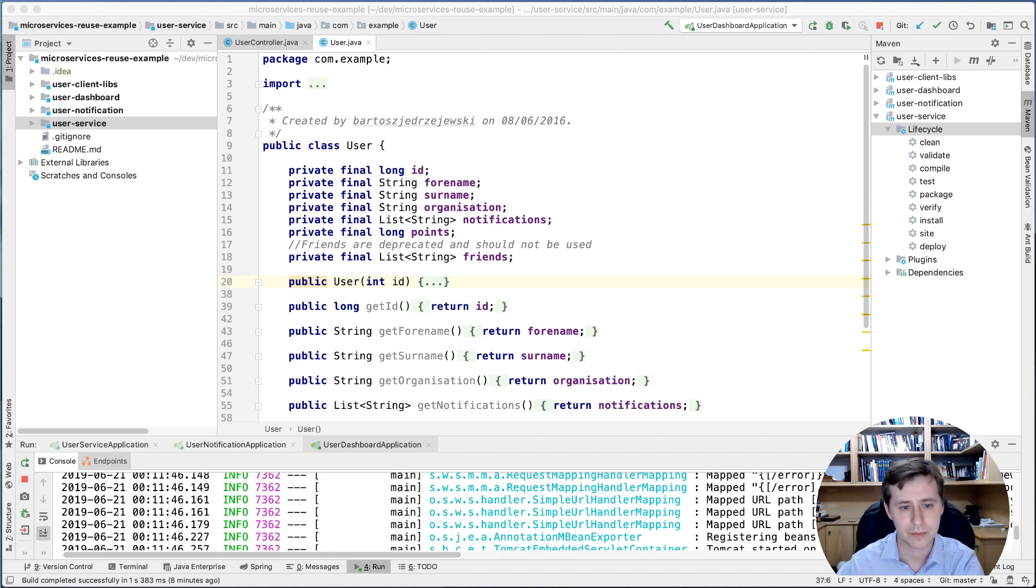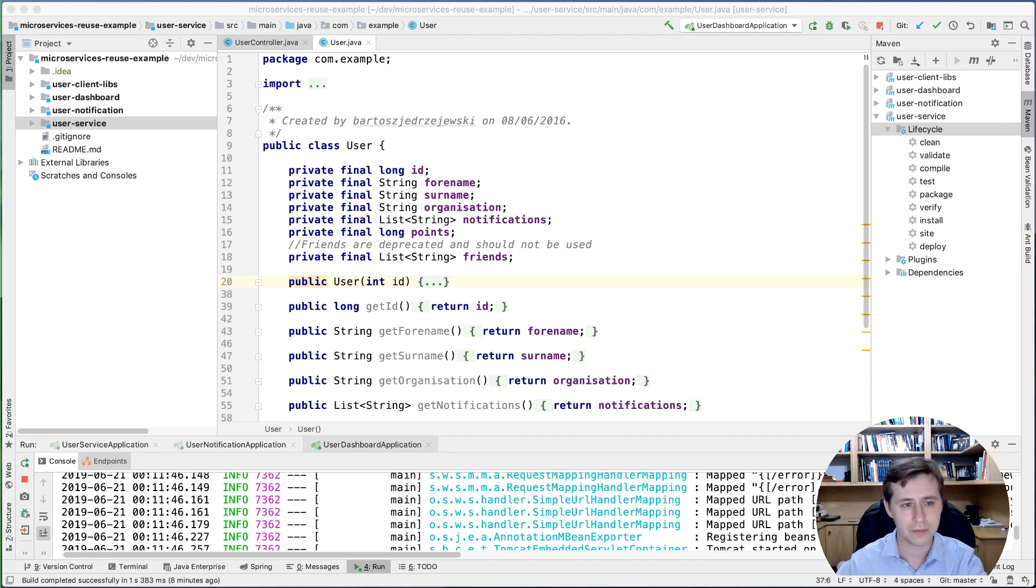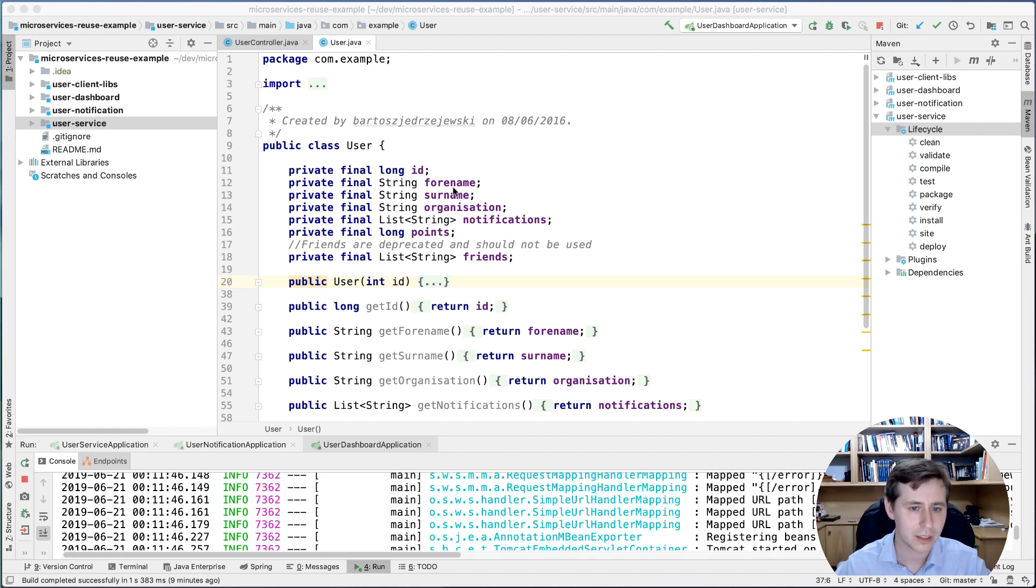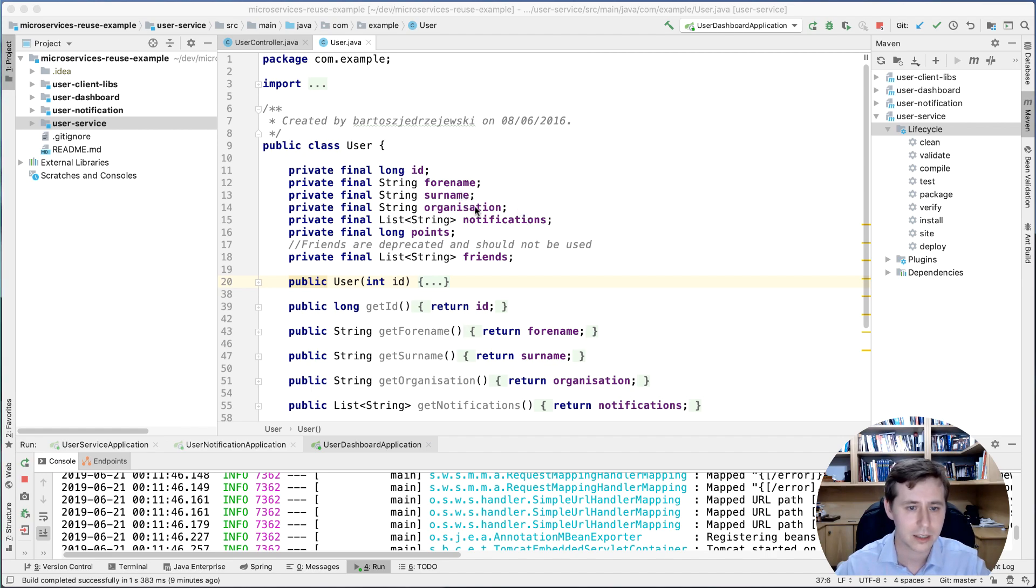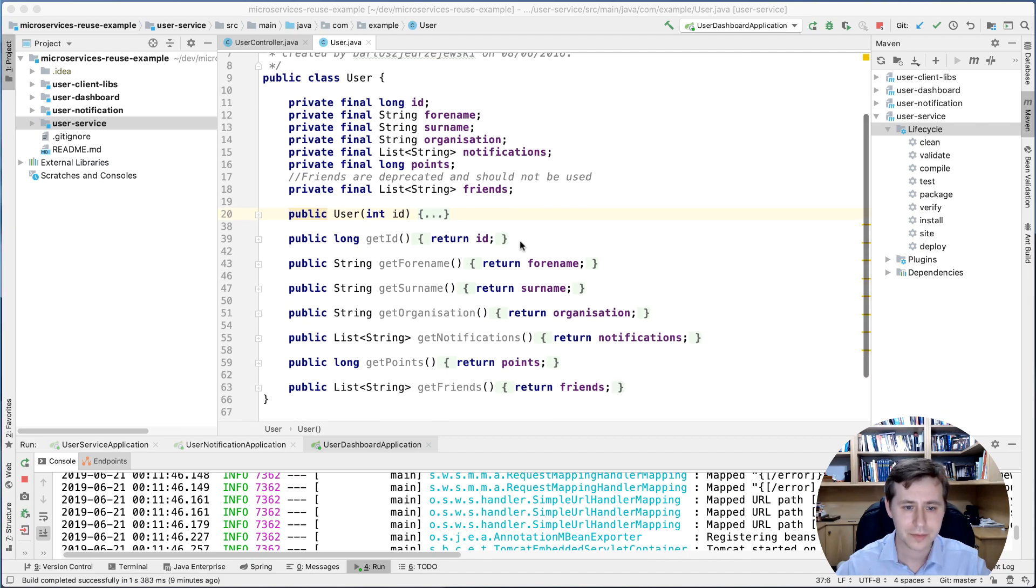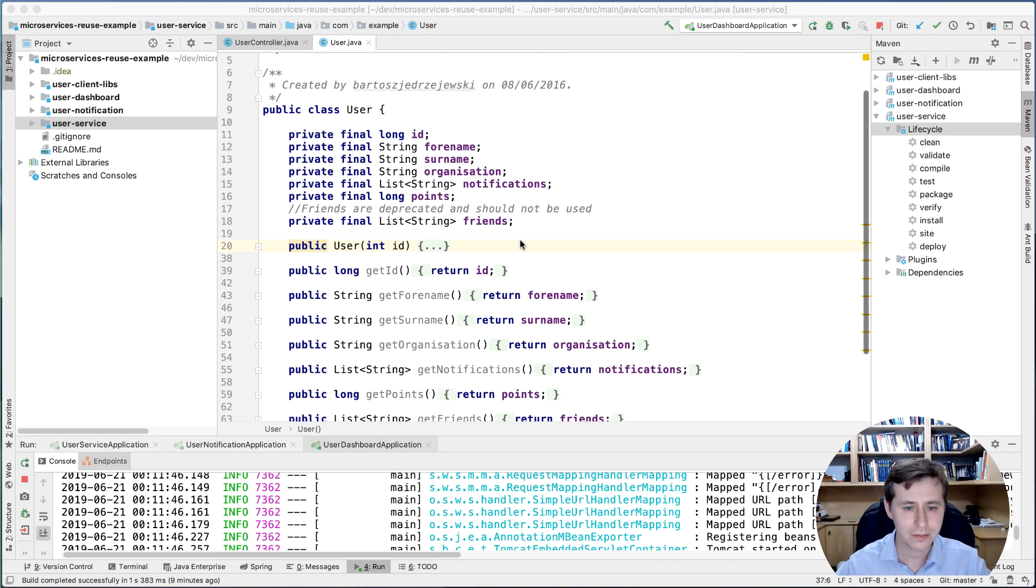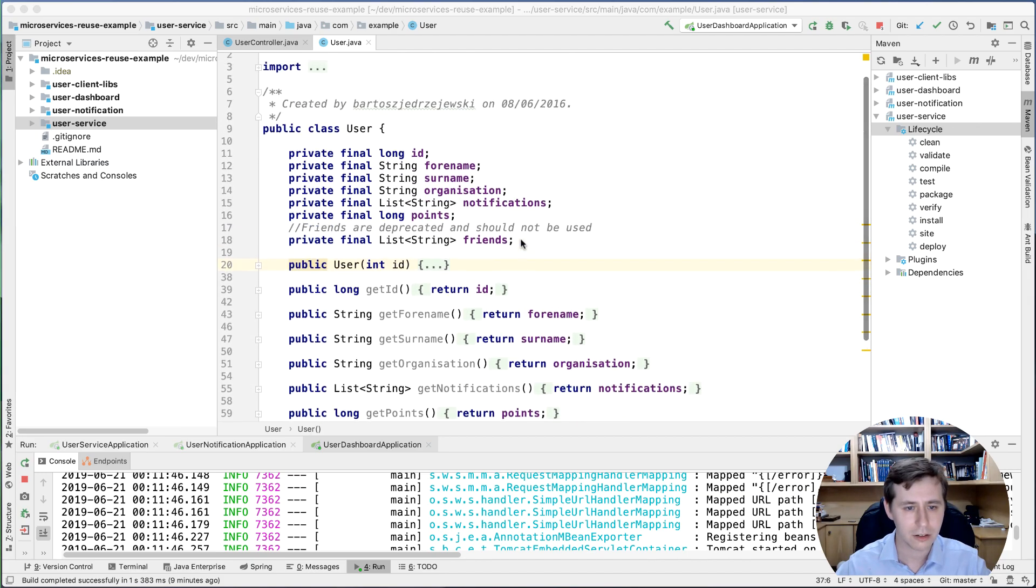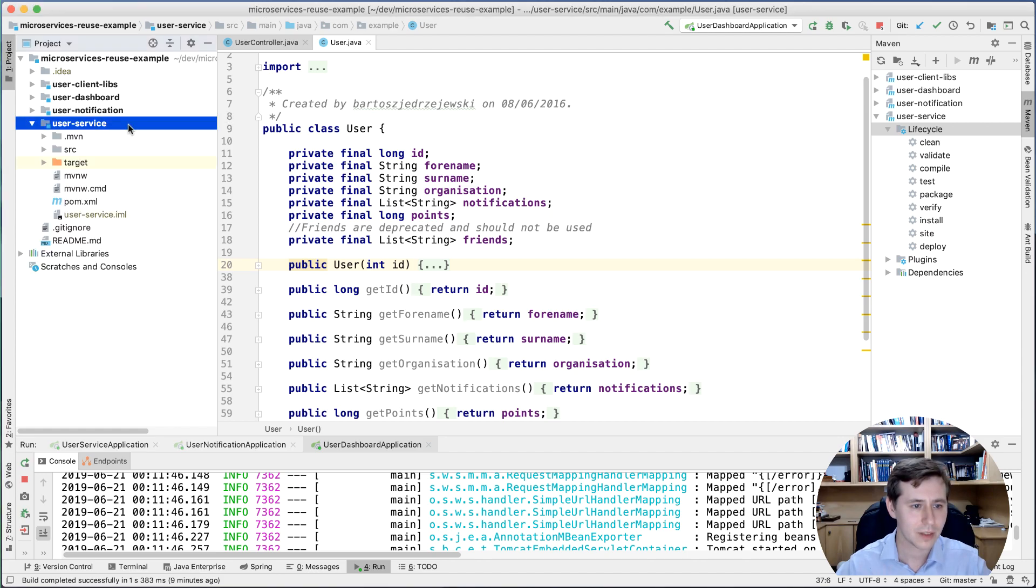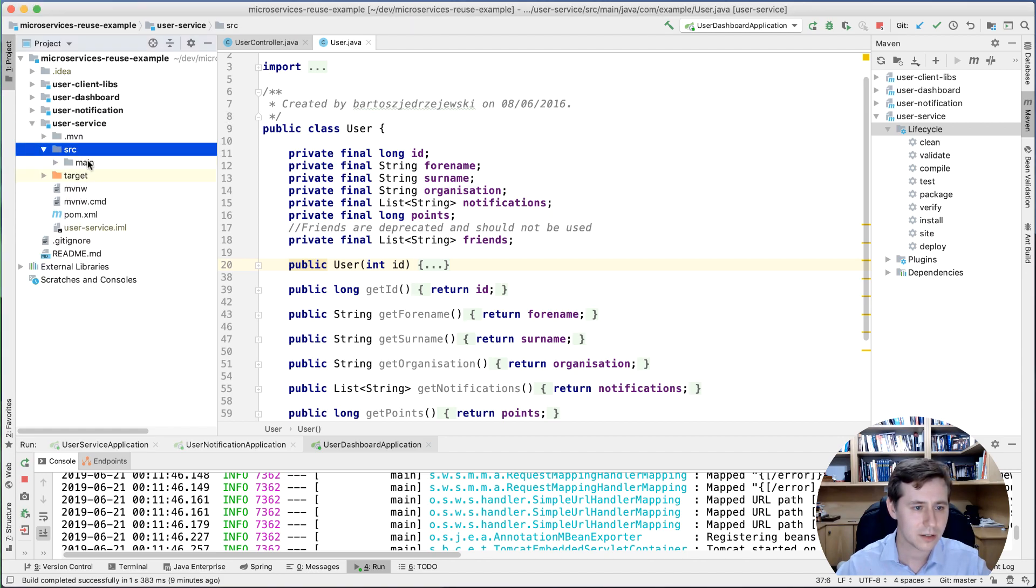I have some code examples here for you where I created a user service that has some sort of user object that you can see here on my screen. You have some ID, name, surname, organization, a list of notification points, friends - you can imagine that's a kind of domain object you may work with at some point. This is being served by the user service, so I created an example application here.